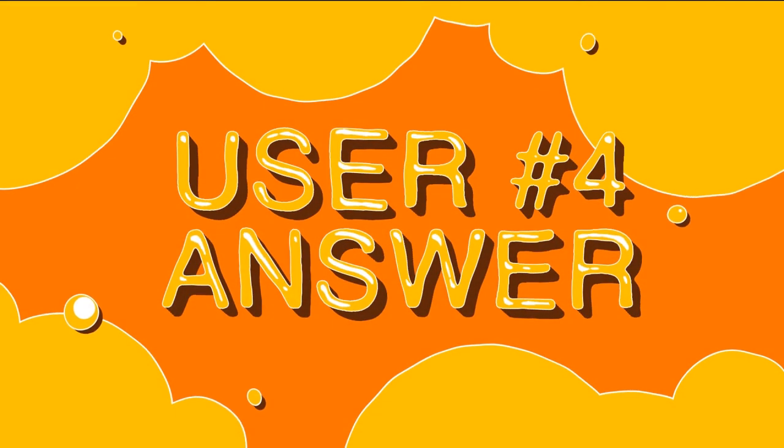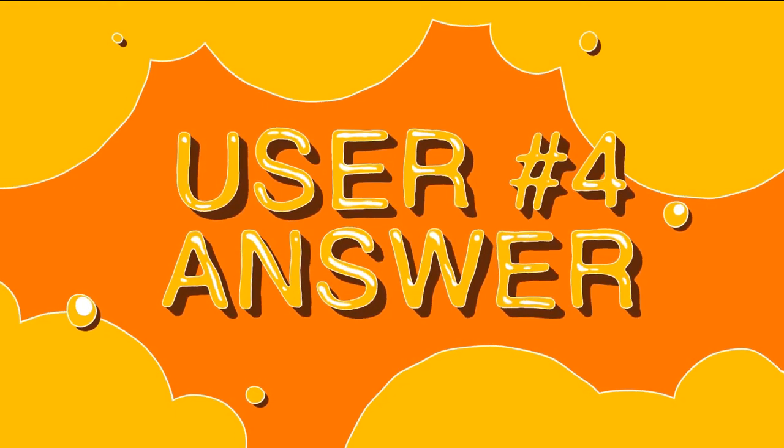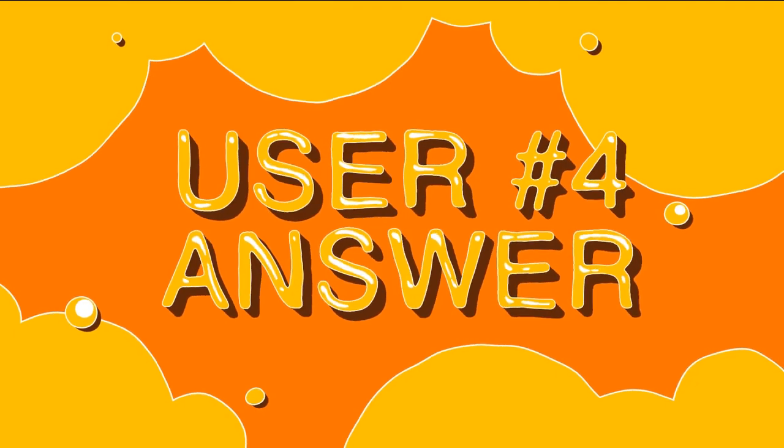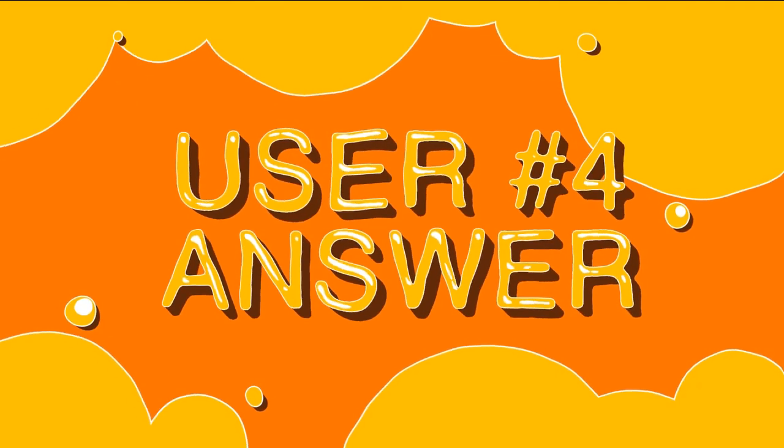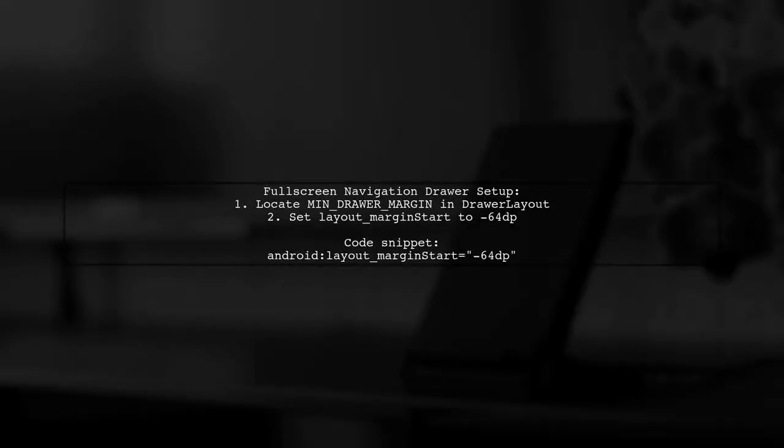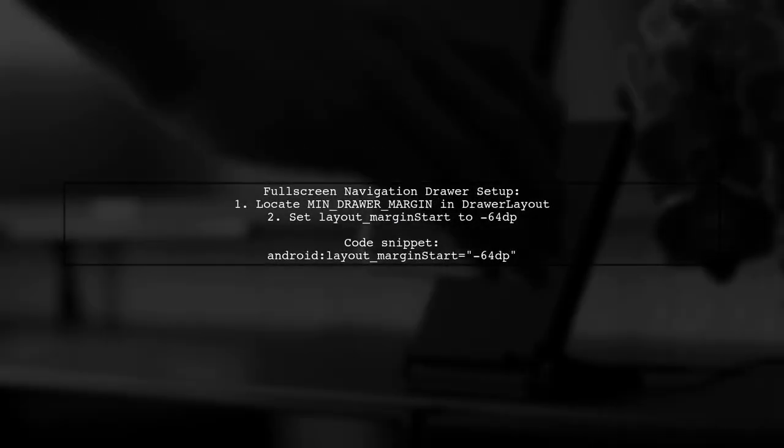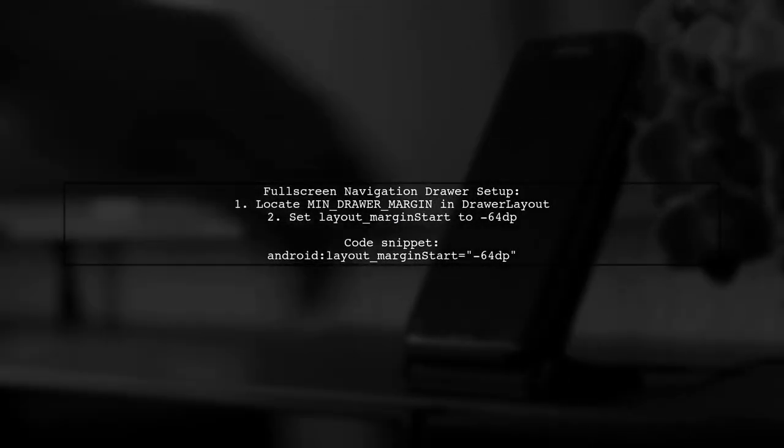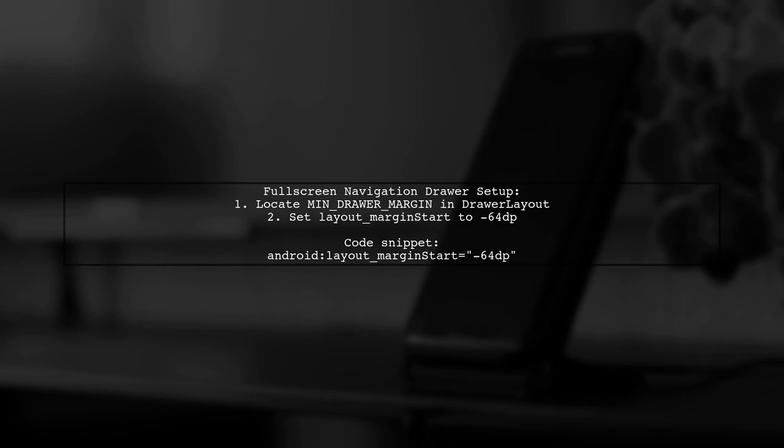Let's now look at another user-suggested answer. To create a full screen navigation drawer, you need to adjust the layout margin.